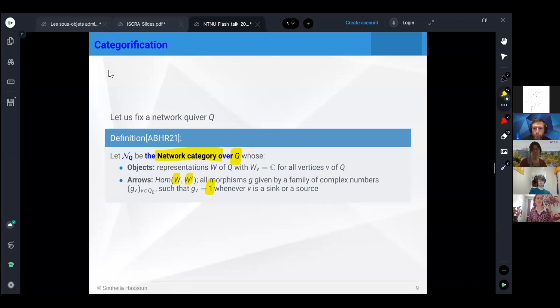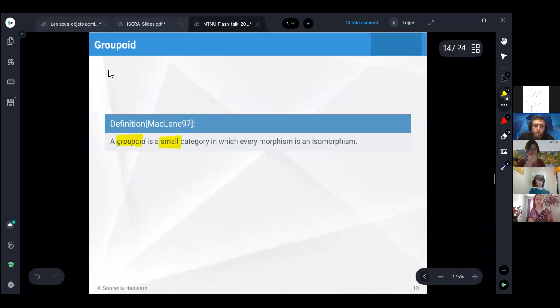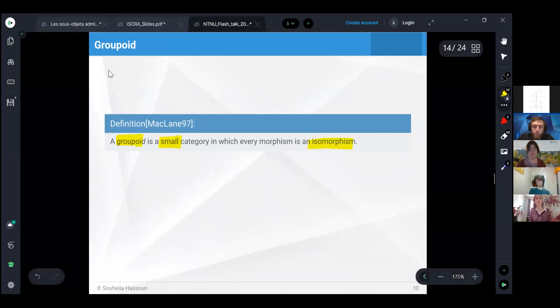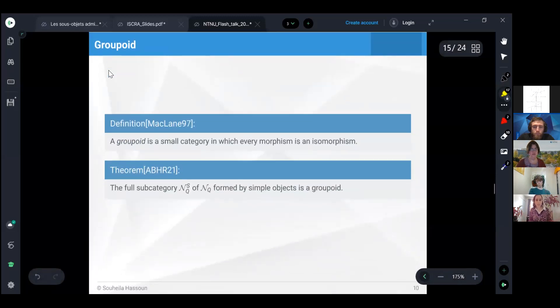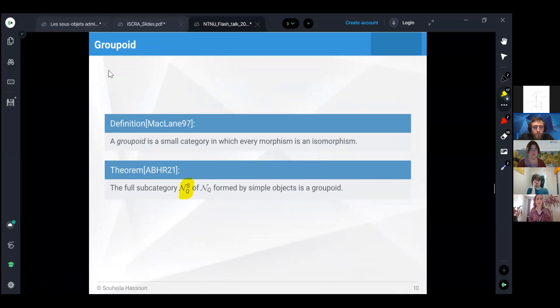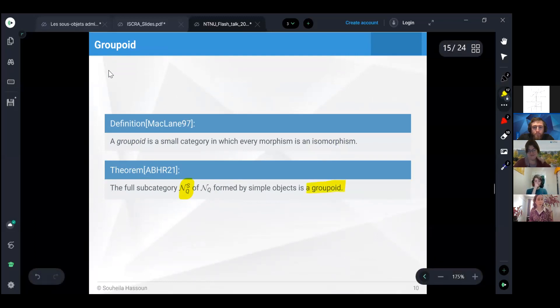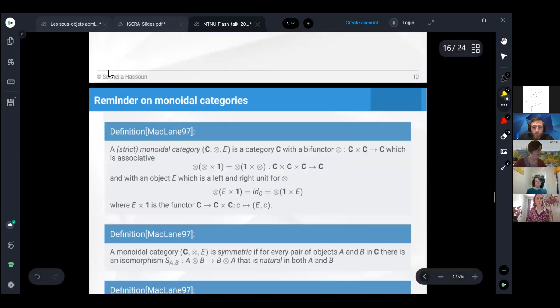In the next minutes I want to discuss properties of this category. Let me remind what's a groupoid. It's a small category, which means that the class of objects and morphisms are sets, and every morphism is invertible. If we take only the simple thin quiver representations, then with all the morphisms between them, as a full subcategory, it forms a groupoid, and we use Schur's lemma to prove this.